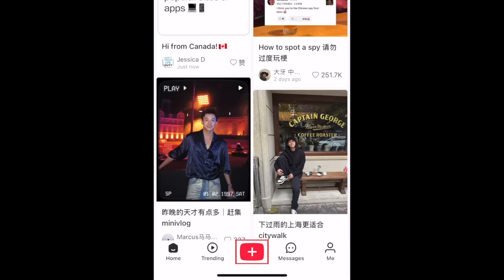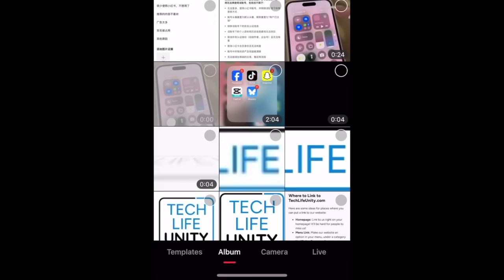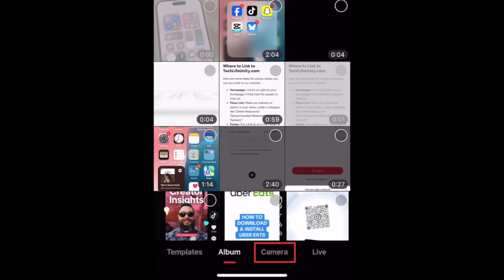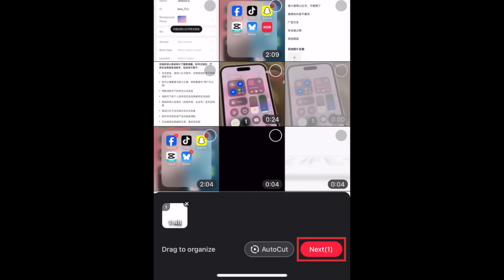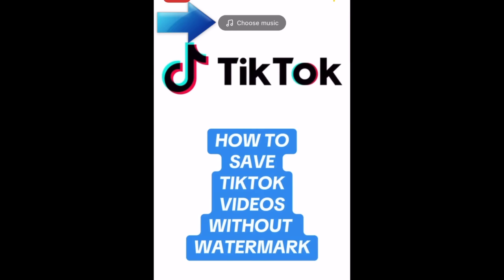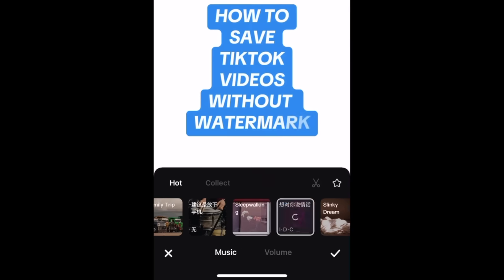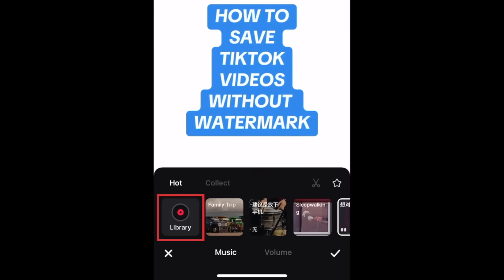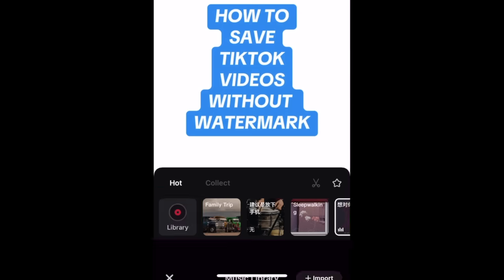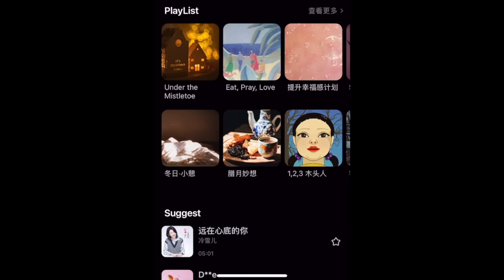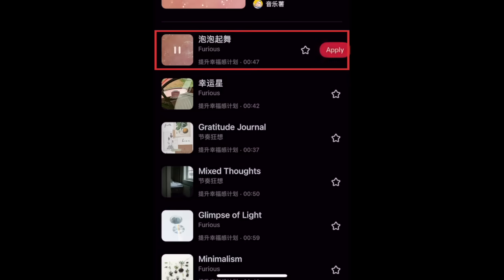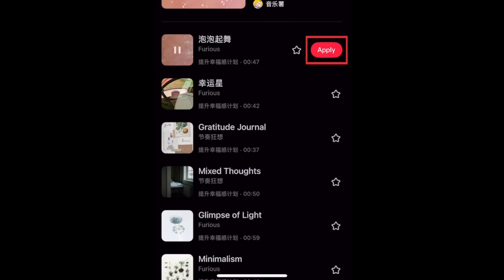Creating video posts on RedNote works similarly to TikTok or Reels. After tapping the plus sign, you can import video clips from your device, or use the in-app camera to record something new. Tap Next to import your clips. At the top you'll see an Add Music option — explore suggested songs you can use for your post, or tap Library to find more options. Tap a song to hear a preview, then tap Apply to add it to your video.